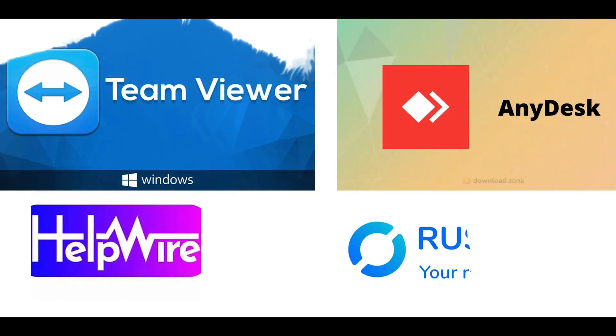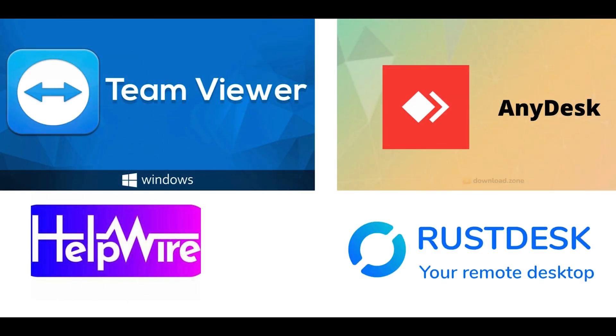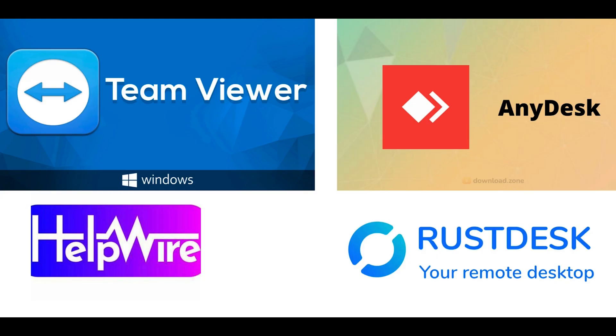Should you use TeamViewer, RustDesk, HelpWire, or AnyDesk? Remote access tools have become indispensable for individuals and businesses alike. Whether you're troubleshooting a family member's computer, collaborating with colleagues across the globe, or managing a network of devices, selecting the right remote desktop software can significantly enhance your productivity and streamline your workflow.